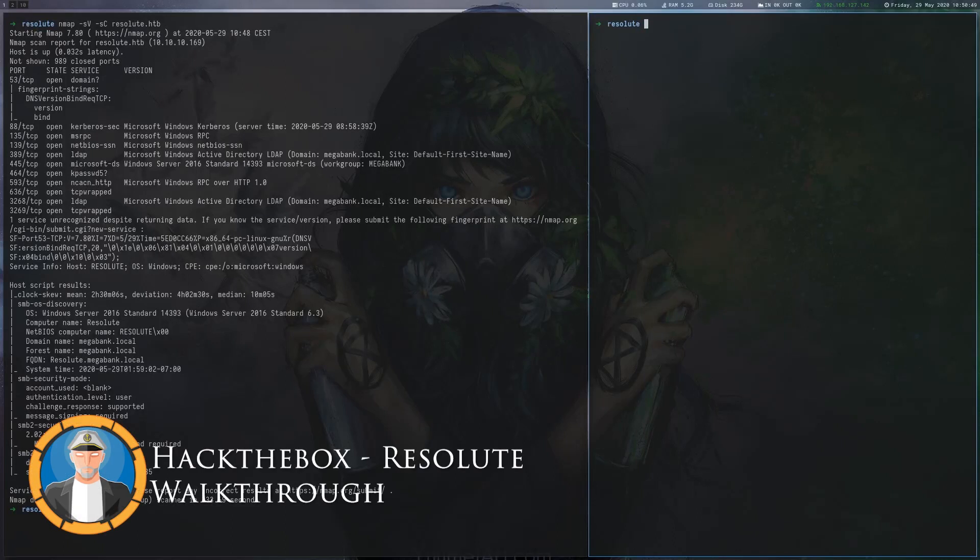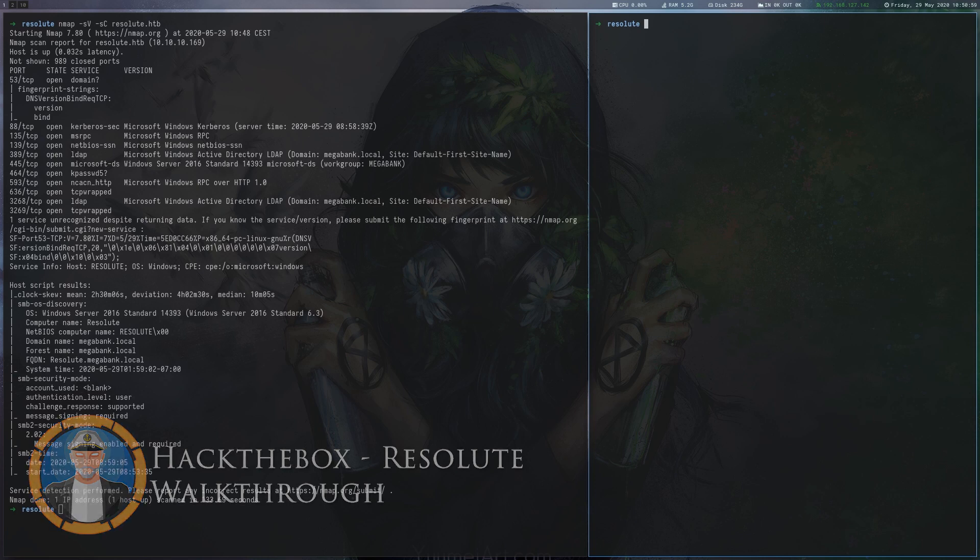Resolute is a 30-point Windows machine on Hack the Box that involves enumerating LDAP, password spraying and using the DNS admins group to register a custom plugin DLL which allows us to execute code as system.